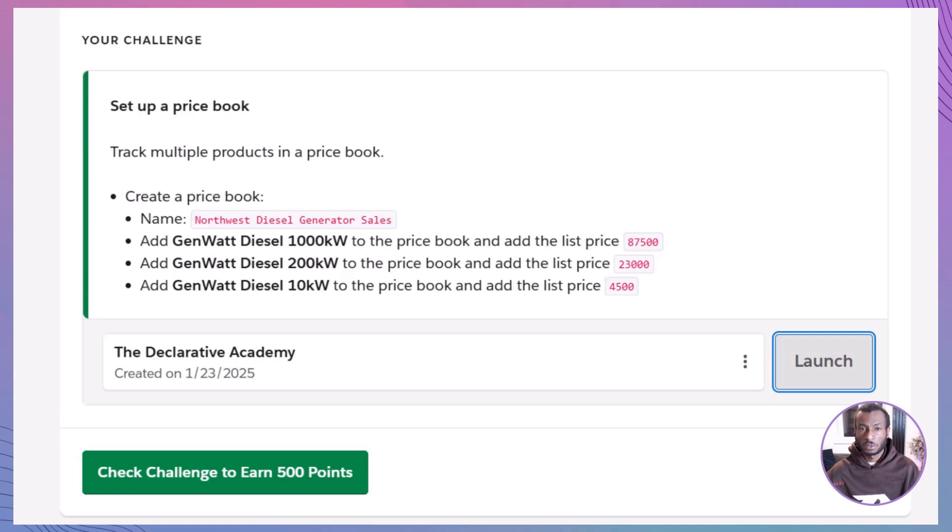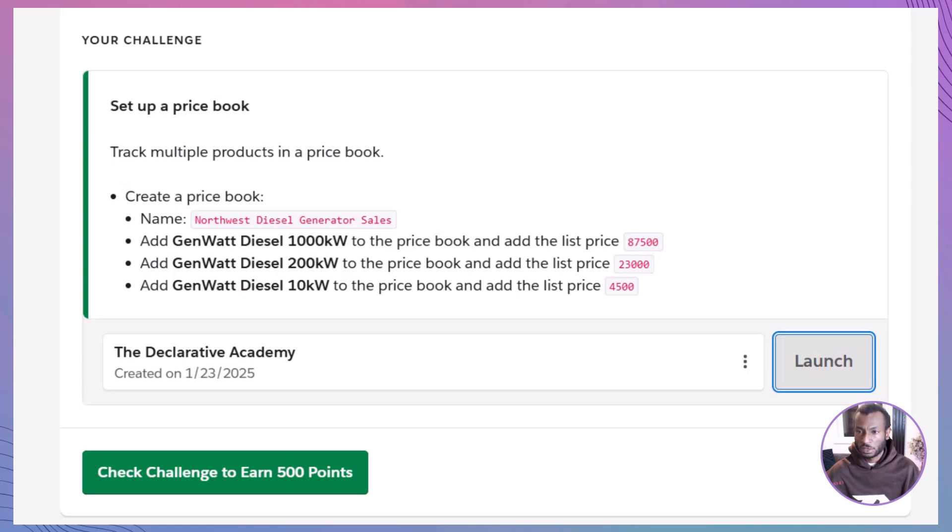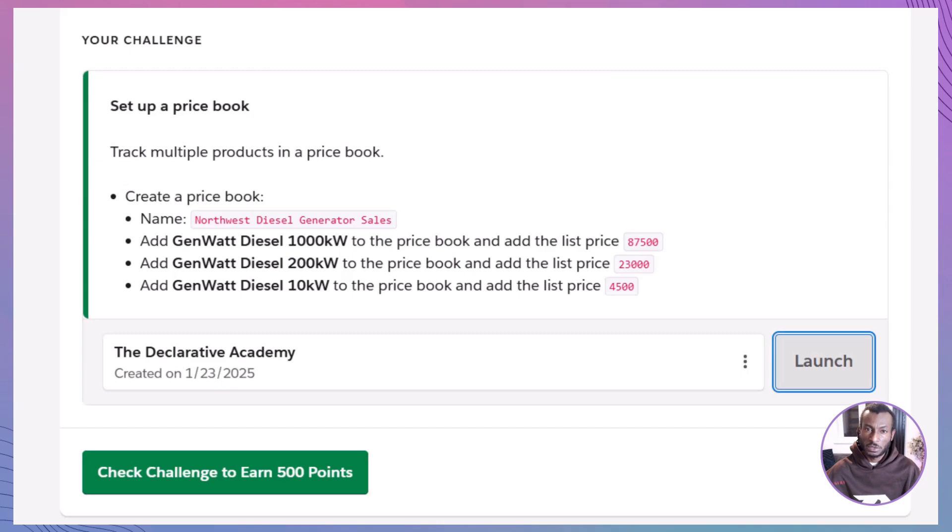Now, it's your turn to get hands-on. Before we jump into detailed steps, here's a brief overview of the hands-on challenge. You will be creating a custom price book named Northwest Diesel Generator Sales, adding several diesel generator products with specific list prices, and activating them to see how they integrate into your sales process.